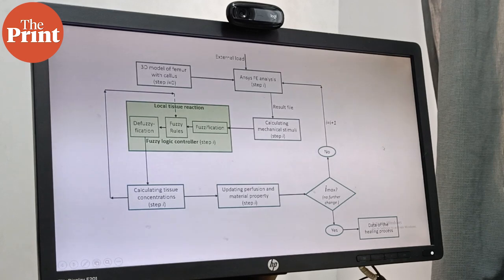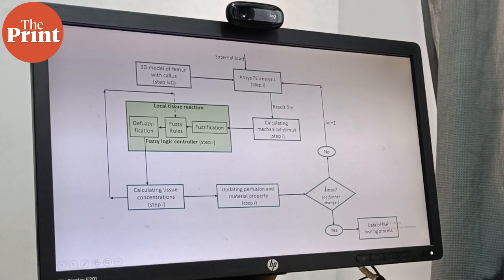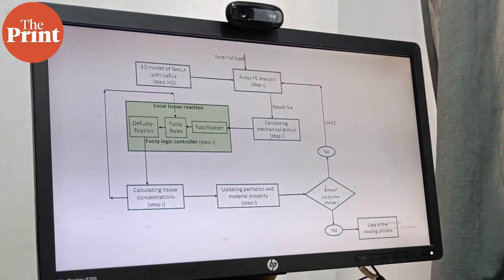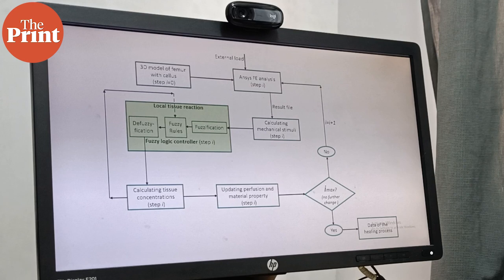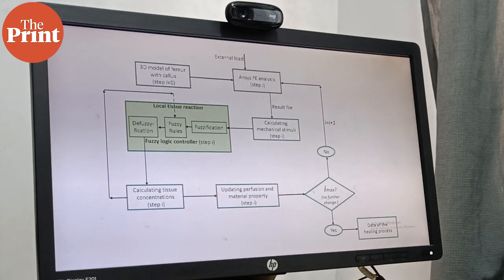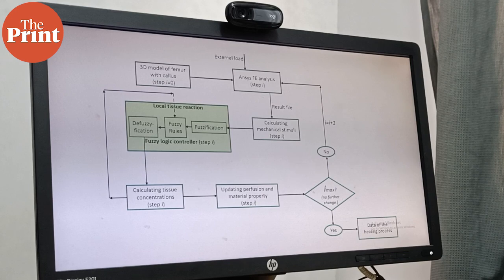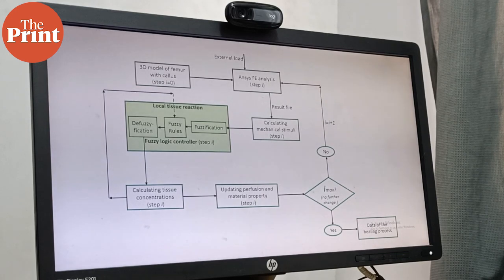Like this, we have made rules, a set of 32 rules to be most precise. Then if our values lie in this range, then the cartilage formation will be this, then bone formation will be this, and we iterated each step.